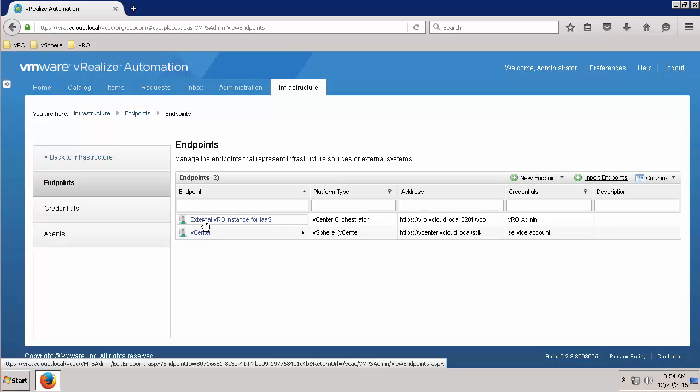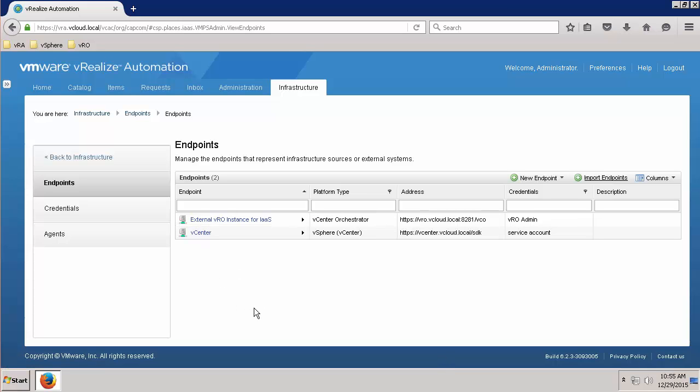Let's now test our newly created VRO endpoint to ensure that it's properly configured by checking the data collection status of it. When you previously saved the endpoint, data collection would have automatically started and should complete rather quickly.